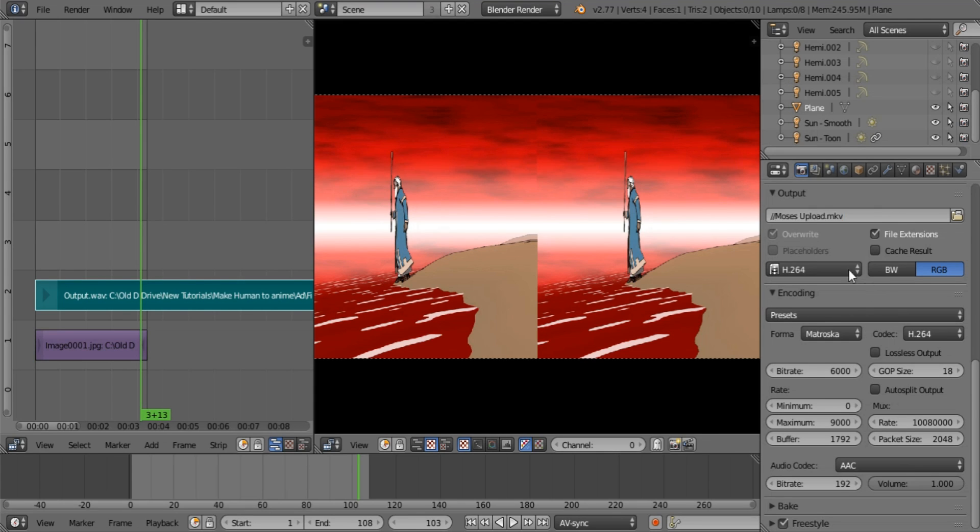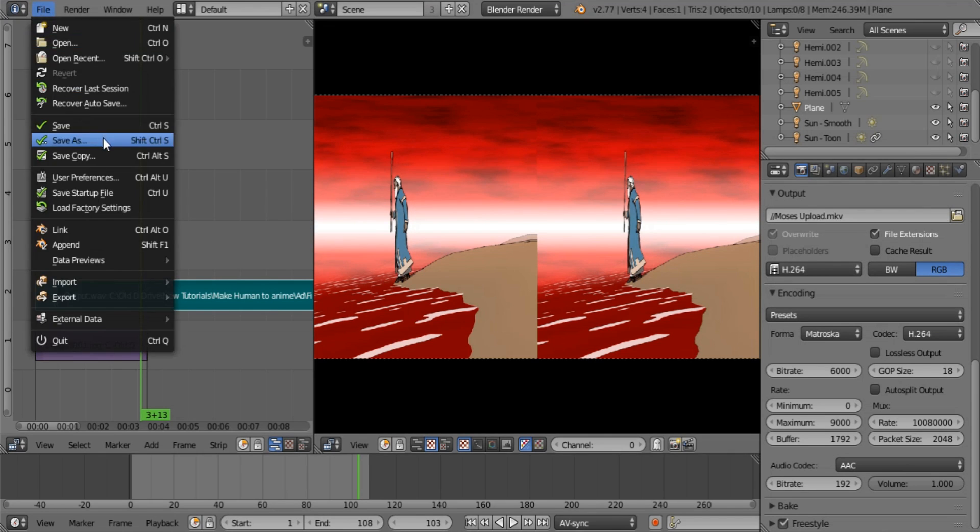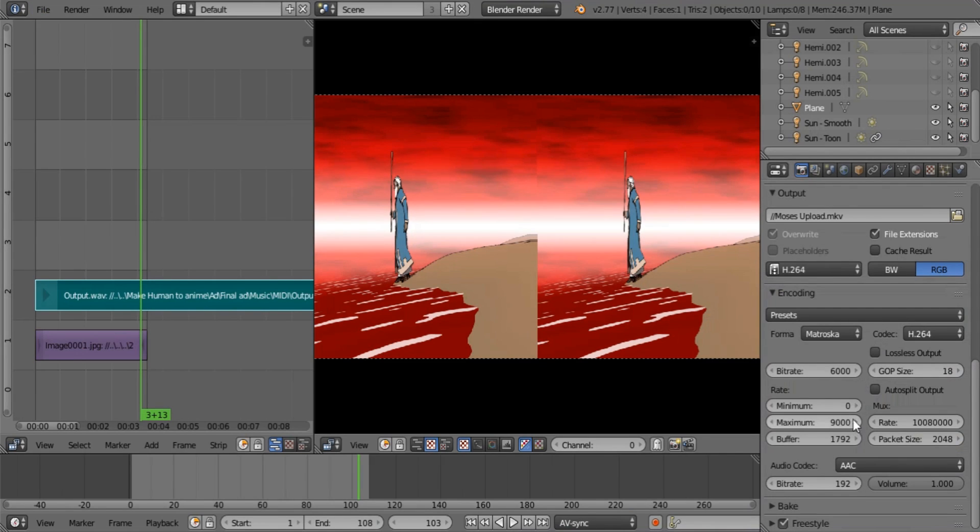And I want this file saved where the blend file is just for the sake of knowing where it's at. So I'm going to save the blend file first. There we go.